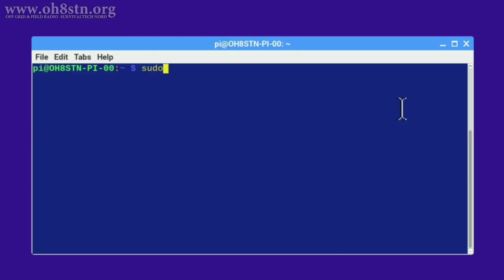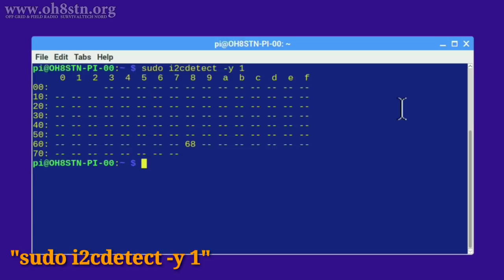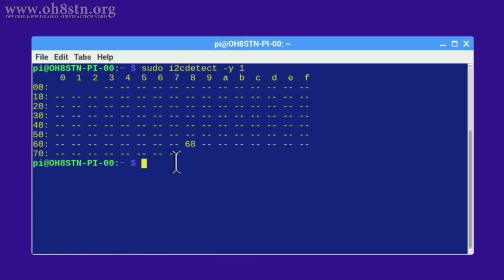The first thing we'll do is check to see if we've installed the module correctly. For this we're going to type sudo space i2cdetect space hyphen y space 1, enter. If we've done everything correctly you'll see the number 68 there on the screen. That's our DS3231 real-time clock module.